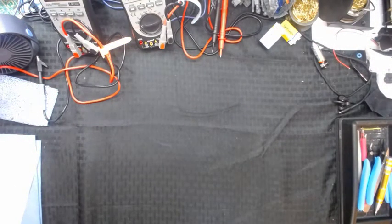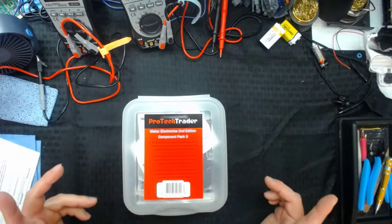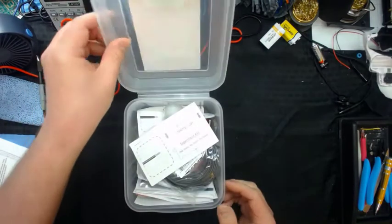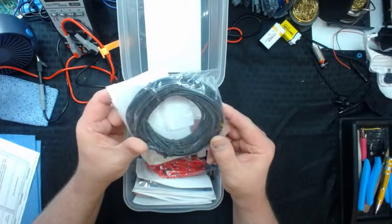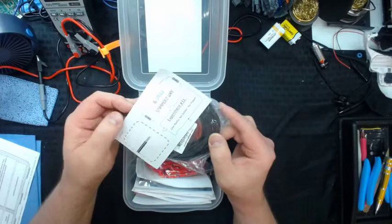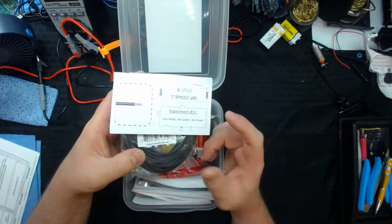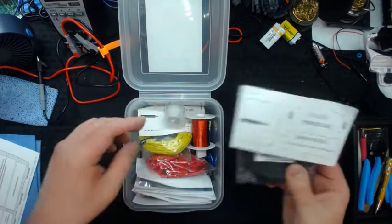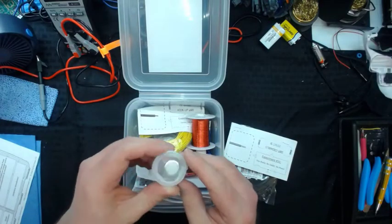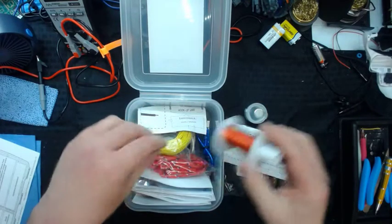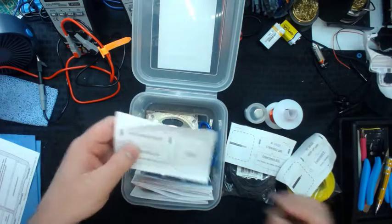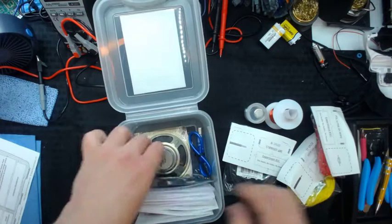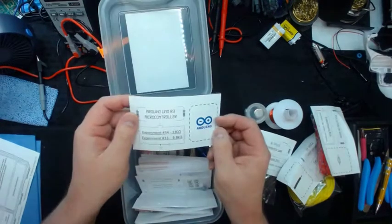And then, finally, we have this nice box. It's different than the others, but there's a reason for that. This is Component Pack 3. And it comes with some nice stuff. It comes with one of the largest supplies of stranded wire. I think, as an electronic enthusiast, I will ever need. It's insane. And this one actually tells you it's for Experiment 31, which is a one radio, no solder, no power thing. So I'm not sure. I haven't looked at that yet. It comes with a large, very large, neodymium cylinder magnet.